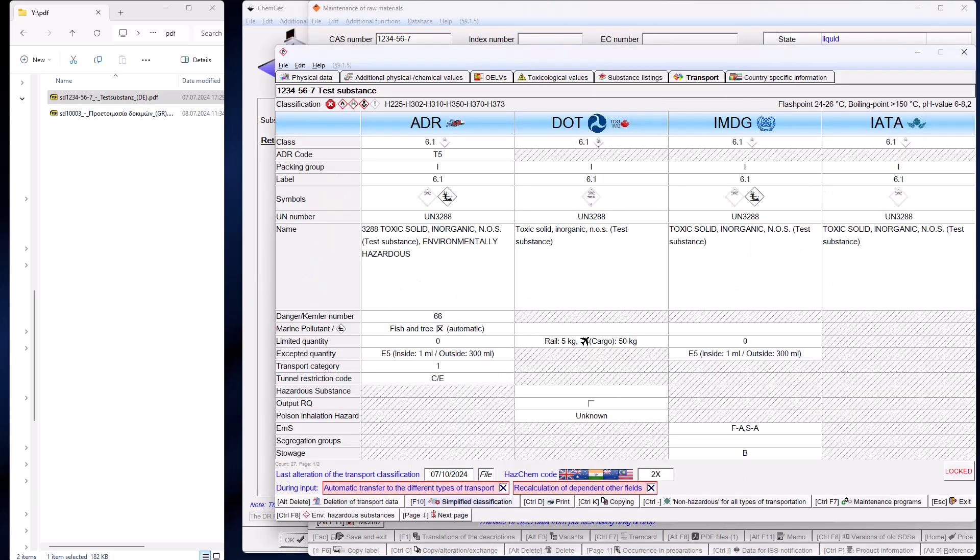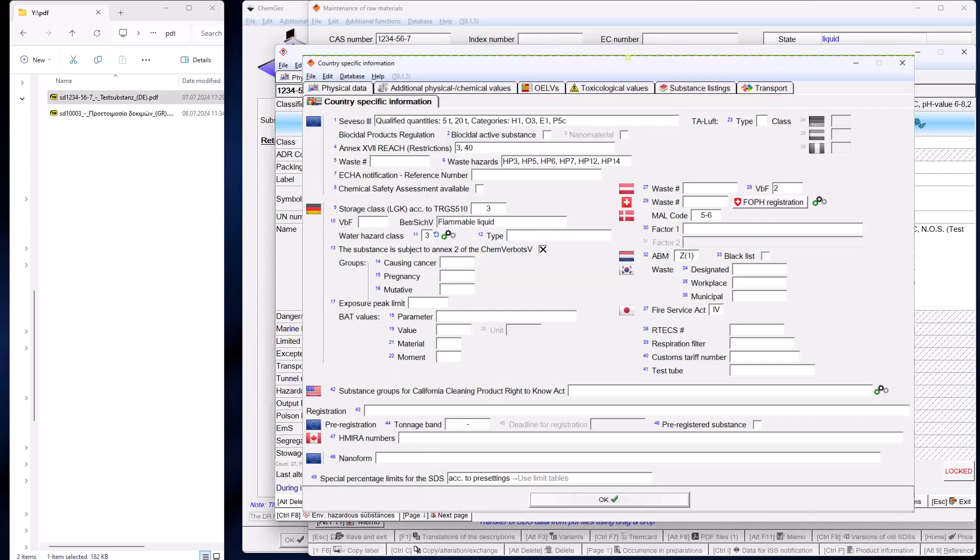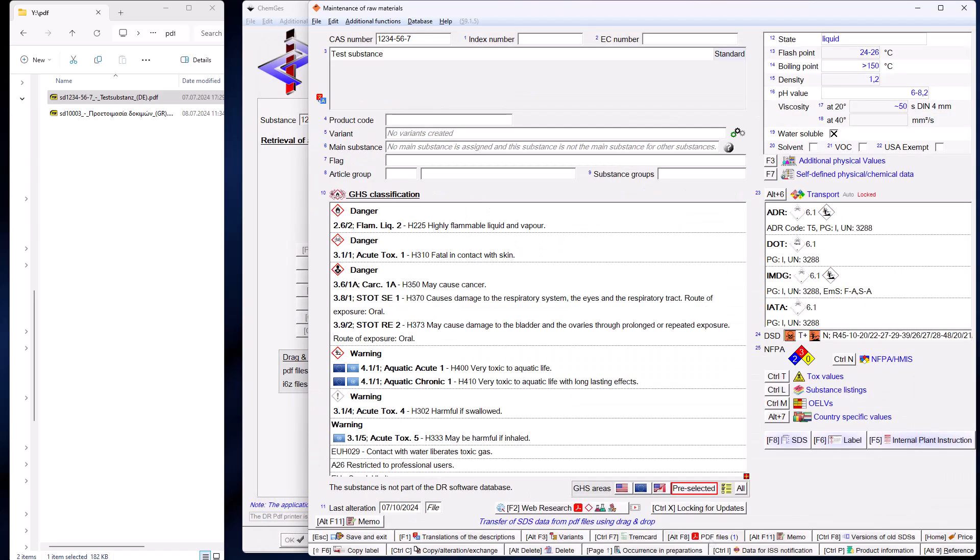Of course, transportation data are also transferred. All further classifications are derived from these data. This means that you can immediately use the newly transferred raw materials in your preparations without any further processing.